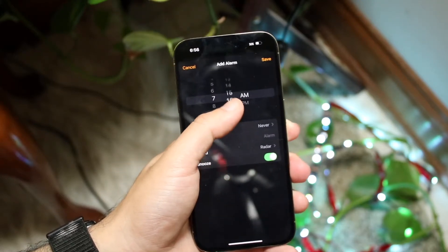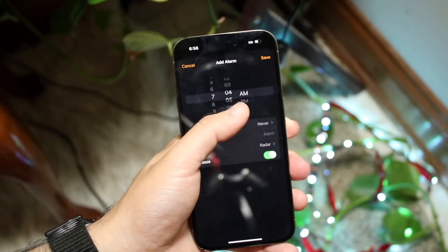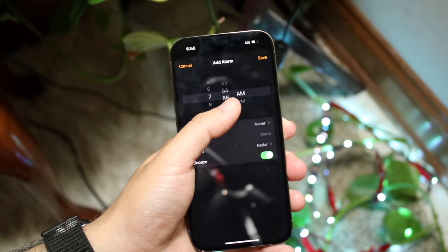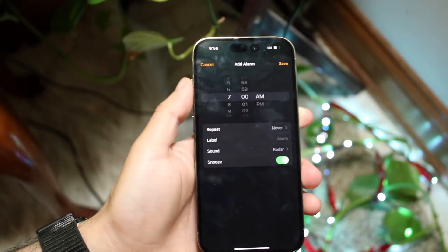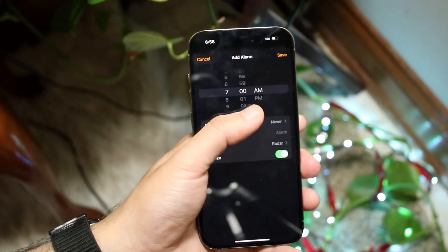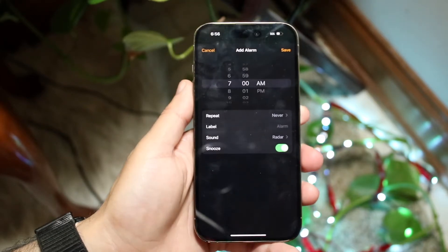What you can do is change this time — it's an up and down scrolling kind of thing. Make sure it's set to either a.m. or p.m.